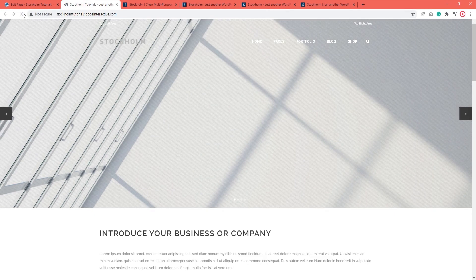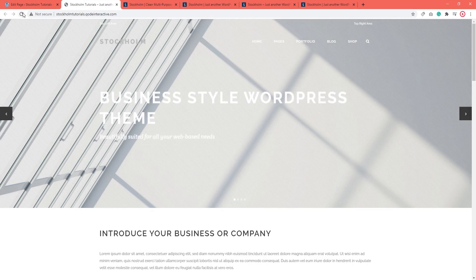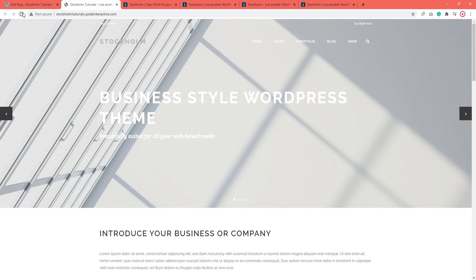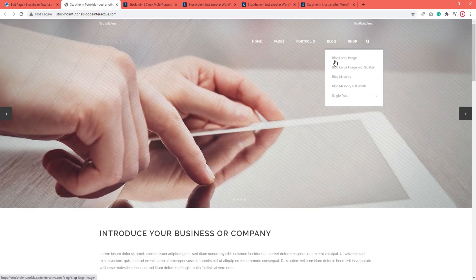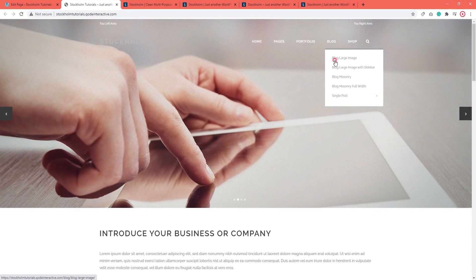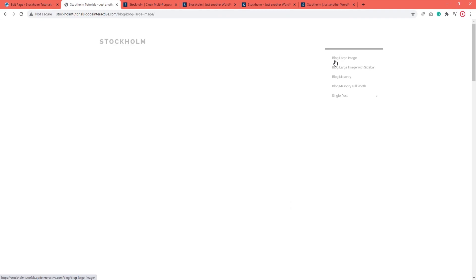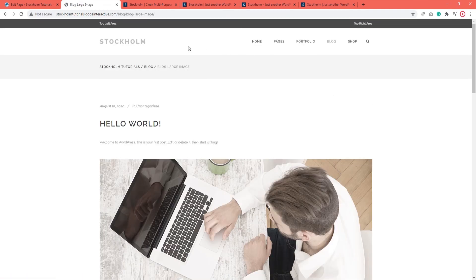And there's my light transparent header. The difference in settings will be visible only on this one page because we set it here. If I go to another page, say the blog large image one, we can see that the header skin is dark and the header itself opaque. That's because it's drawing on the global header settings.